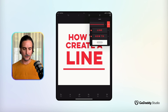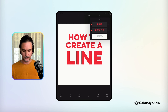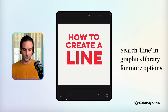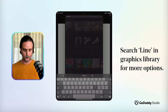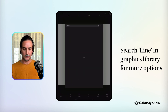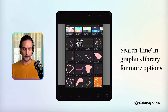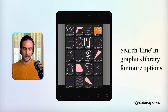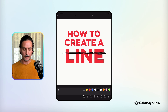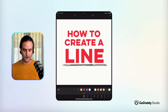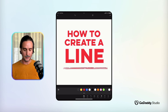Something else you could look at is to access the graphics library and search for 'line'. Here you're likely to find some more expressive variations of a line, and that's another way to do it.